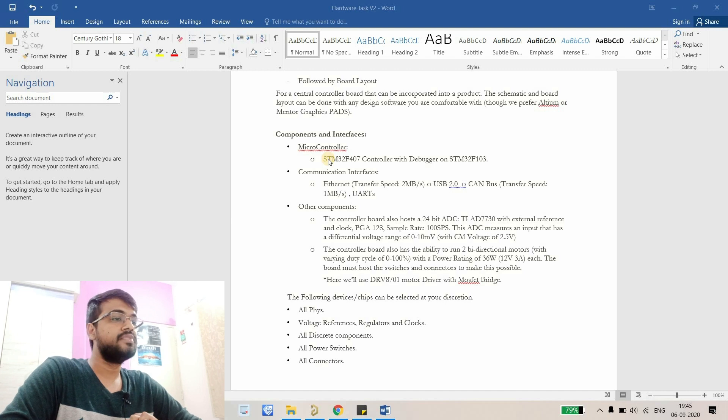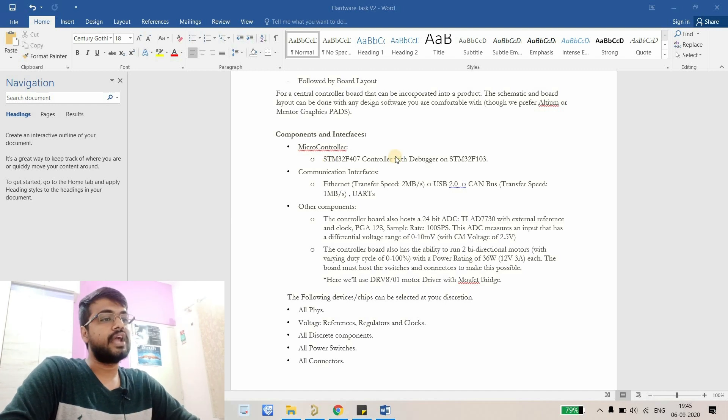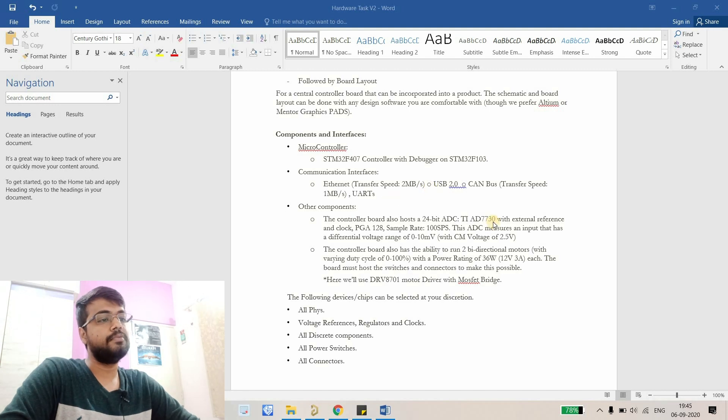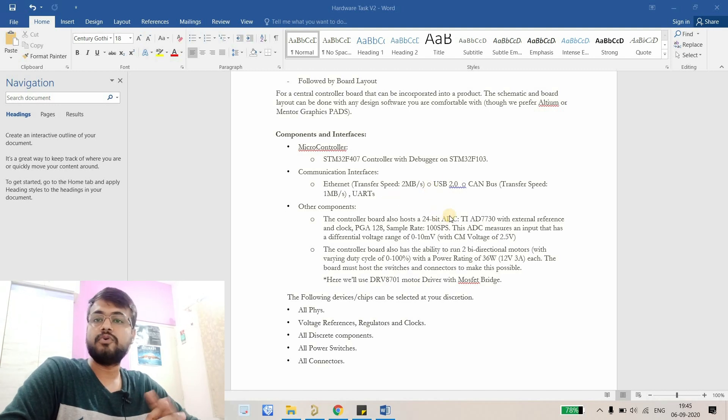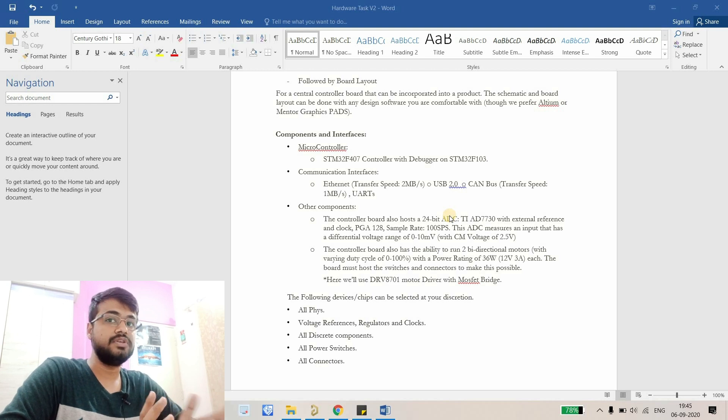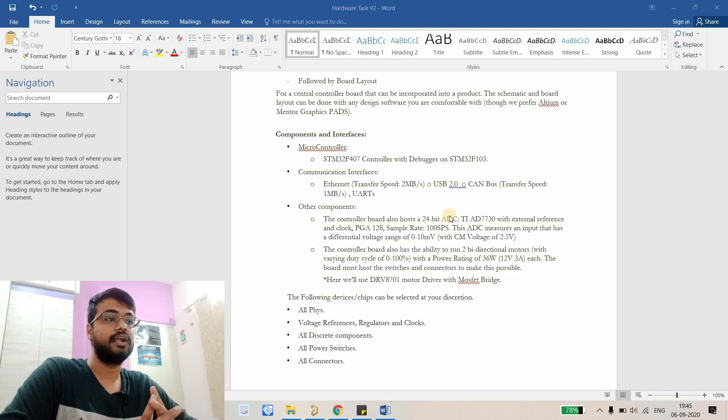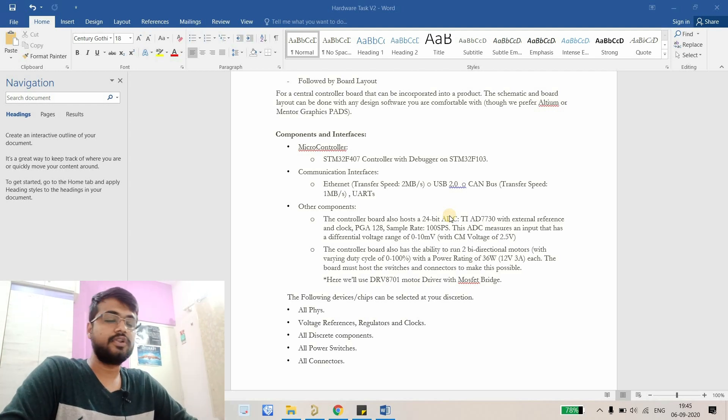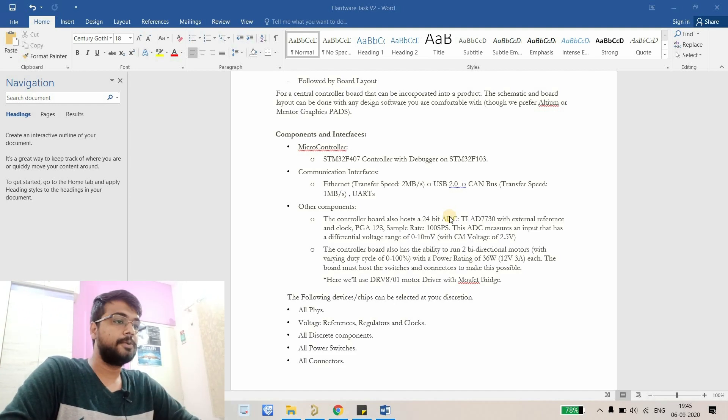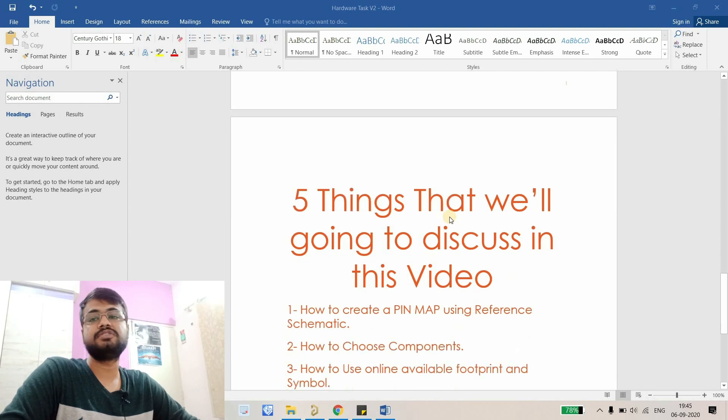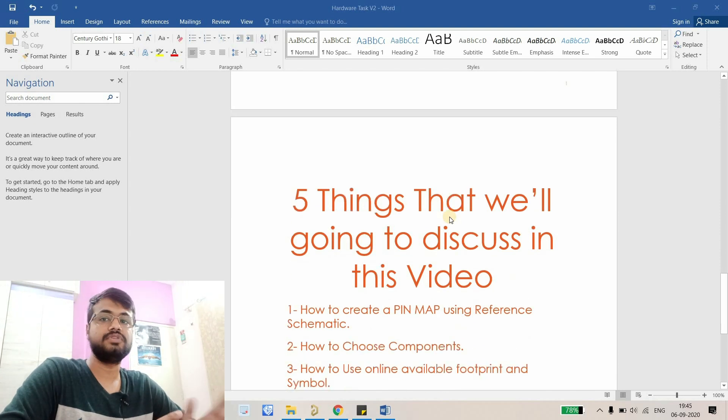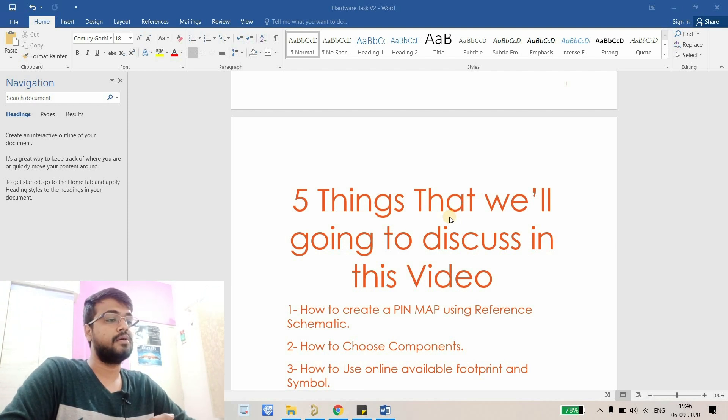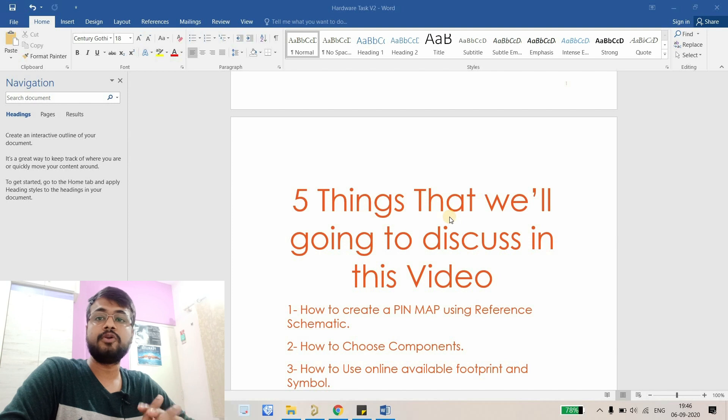We will basically assign pins. For example this STM has two I2Cs, so one I2C we will expose on the communication interface and another I2C will be communicating with the 24-bit ADC. So we will assign I2C1 or I2C2, which one is communicating with the ADC and which one is on the connector. We can use a proper pin map for that. We'll assign pins like which analog to digital converter we are using, which GPIO we are using for what purpose so we will not reassign that GPIO to another task.